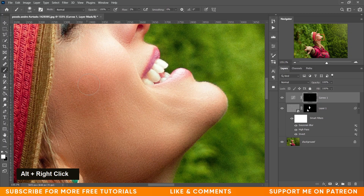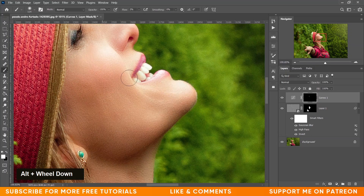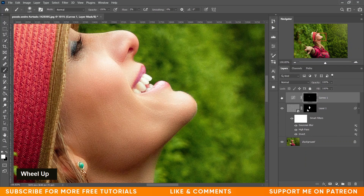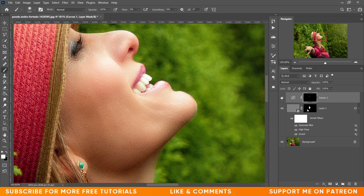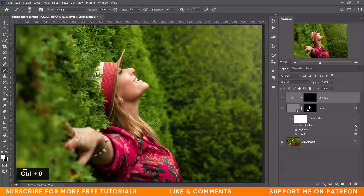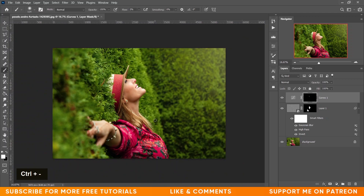Maybe on this area too. Let's see the before and after — this was before and this is after. It really did a great job. So the retouching part is done.